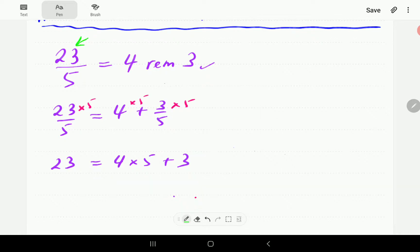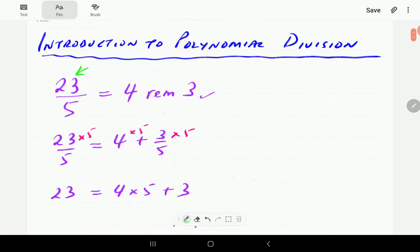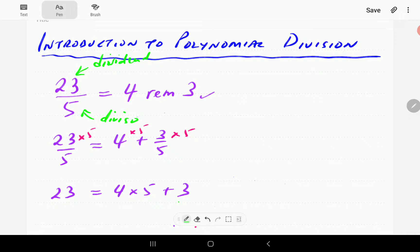For some terminology: the number that we divide is called the dividend. The number we divide by is called the divisor. The remainder is just the remainder. And the number we get from the division — the 4 in this case — is called the quotient.